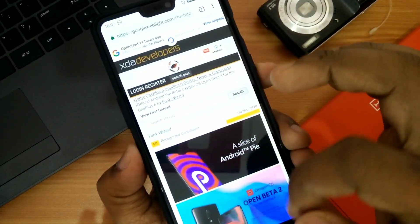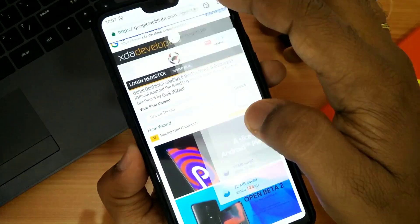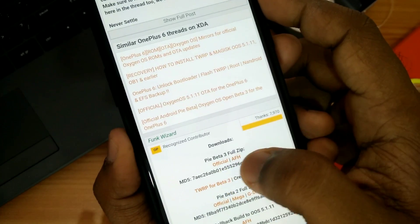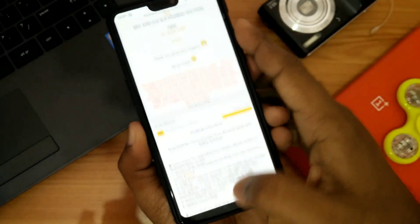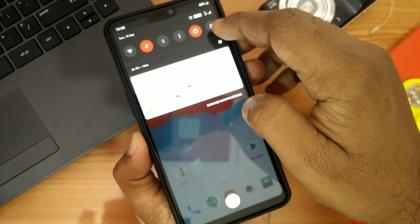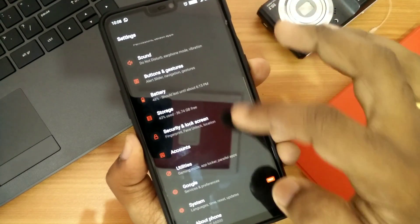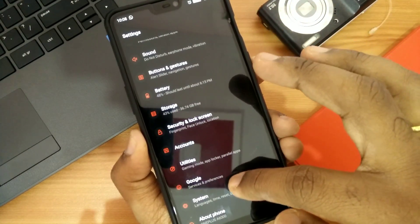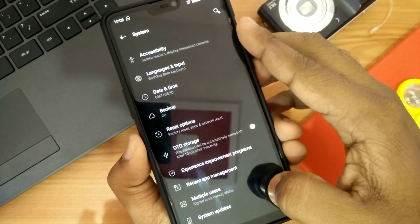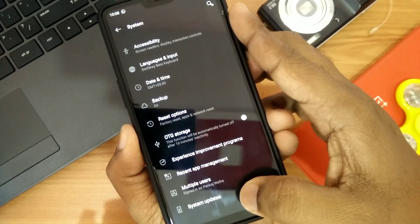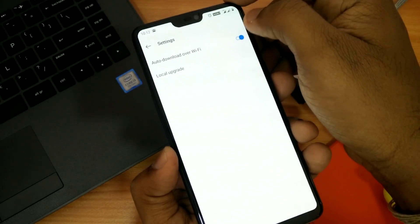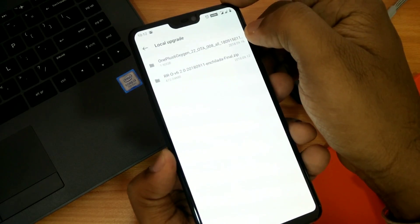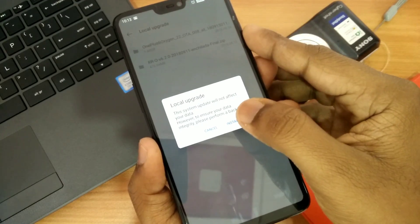You can also manually download the whole package from the link given in our video description. Download that zip file and place it in the root of your SD card. Then go to Settings, System, System Update and click the gear icon and select Local Upgrade.